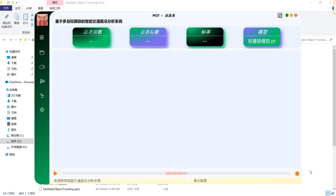This is a recording of my recently built project about multiple object tracking. This is a simple project implemented utilizing YOLOv8, and the GUI is developed based upon Qt's framework.